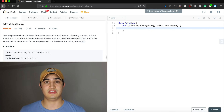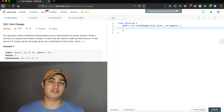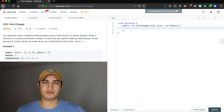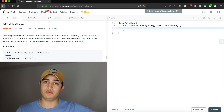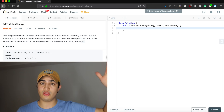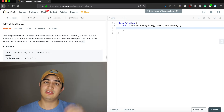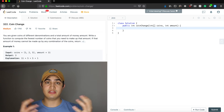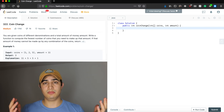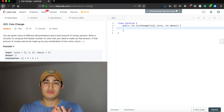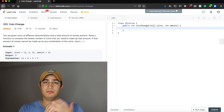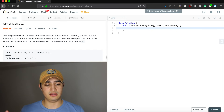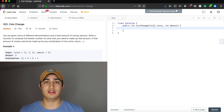Let's reduce that to: what's the smallest number of coins to make up zero cents, one cent, two cents, three cents, and so on — building all the way up until we get to amount. Once we've solved all those smaller sub-problems, we can use them to build up to the larger problem at hand.